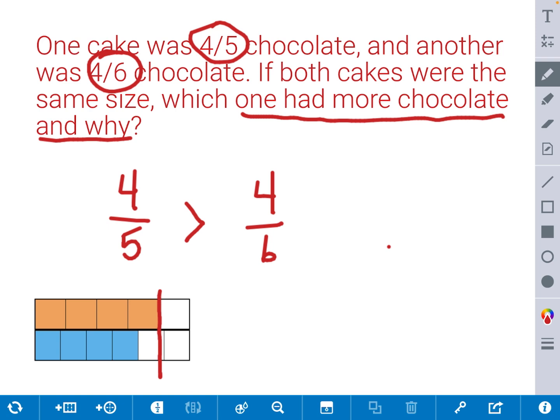Let's review: our denominators were different, but our numerators are equal. If we notice that our numerators are equal, then all we have to do is compare the denominators. We know that the smaller the denominator, the bigger the size of a piece. So therefore, the smaller the denominator, the greater the fraction when the numerators are the same.